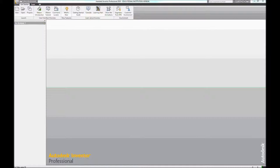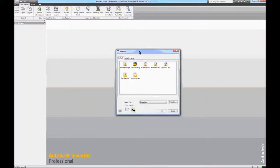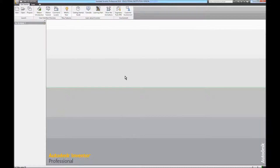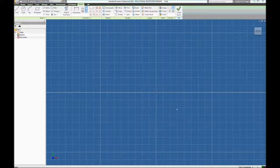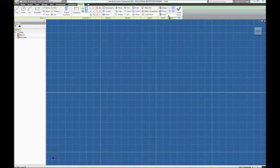We'll start by learning how to draw a wheel for our robot. We're going to start by opening Inventor and creating a new file. We will choose standard IPT. This is the default IPT window that opens when creating a drawing. It automatically opens in sketch mode to start drawing using the drawing tools with the other toolbars available.